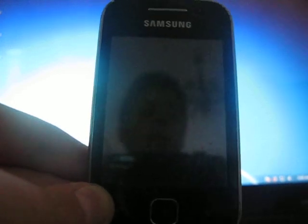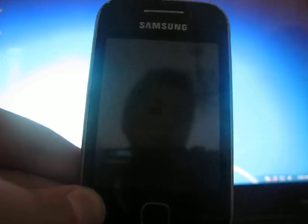Hi! Today I'm going to show you how to install the stock ROM on Samsung Galaxy Y. So, let's start.